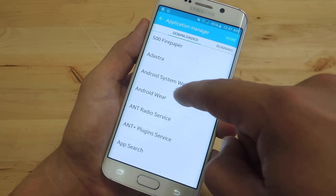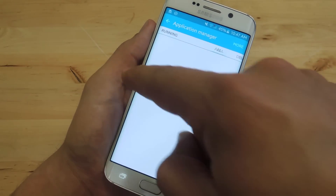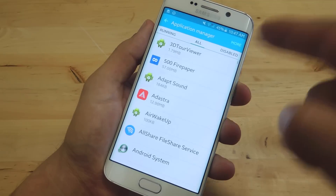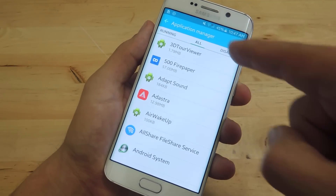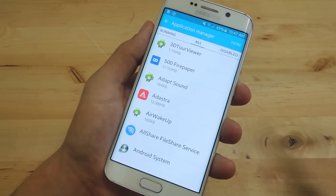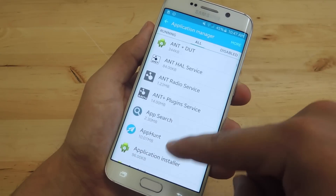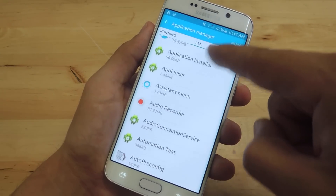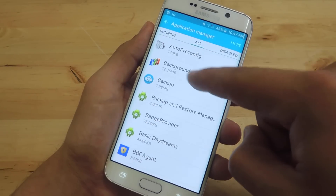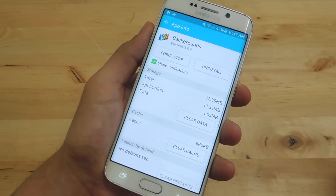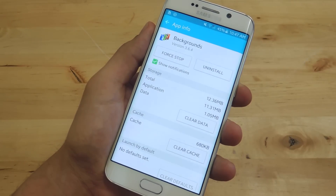From here you can sort the list through Downloaded, Running, All, or Disabled if you have any. I'm just going to go to All. Now it's in alphabetical order. From here, all you would do is look through the alphabetized list, select an app, then select Uninstall.